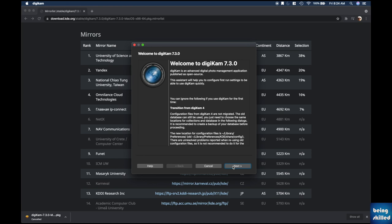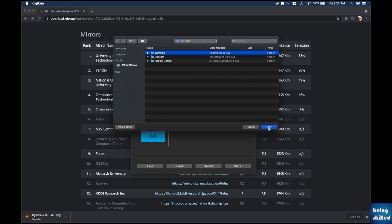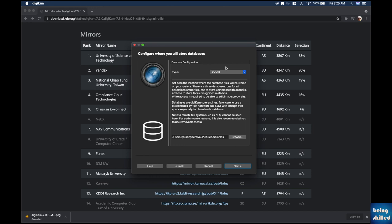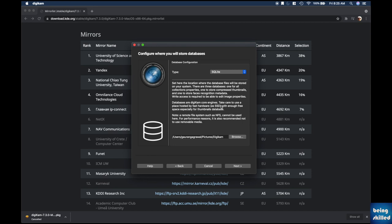Open Digicam and you'll be presented with a setup screen. Read through it, then click Next. Here you enter the location where your images are — in our case that's inside a samples folder. The next screen shows data configuration details and asks where your database should be located. We placed it in a Digicam folder we created.